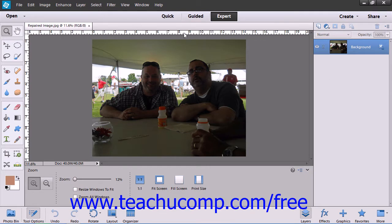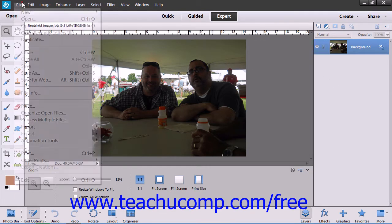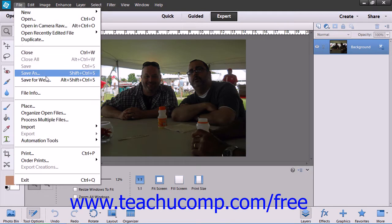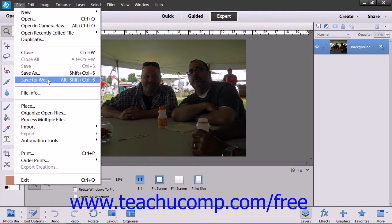To view this dialog box, select File and then choose Save for Web from the menu bar.